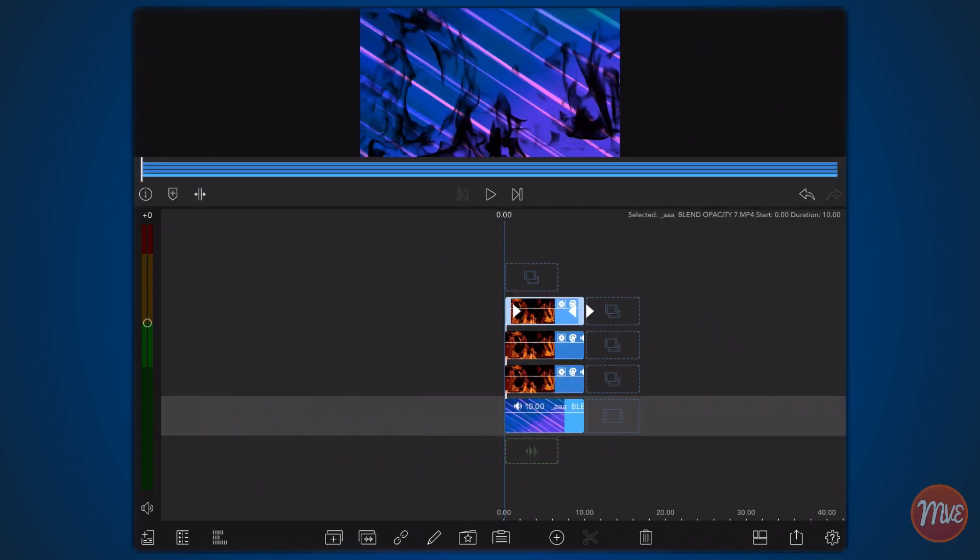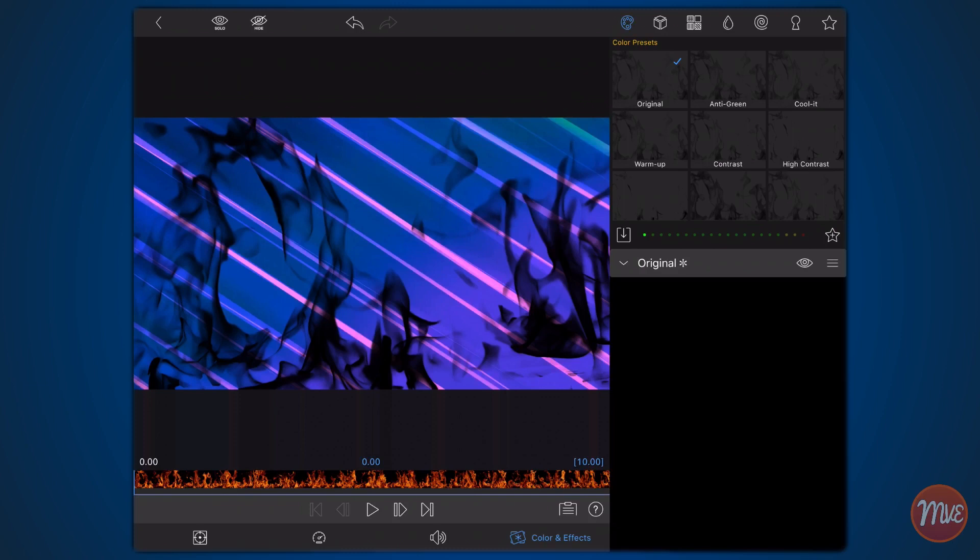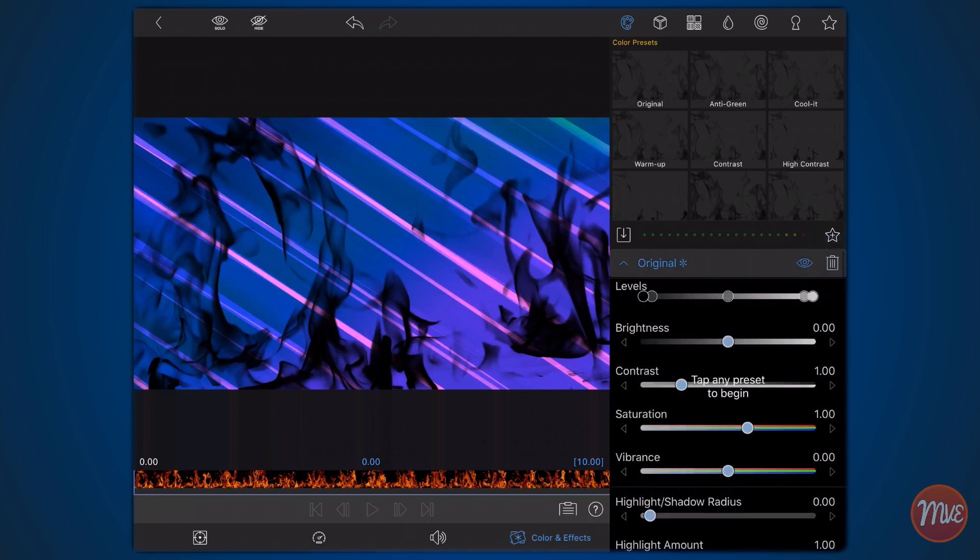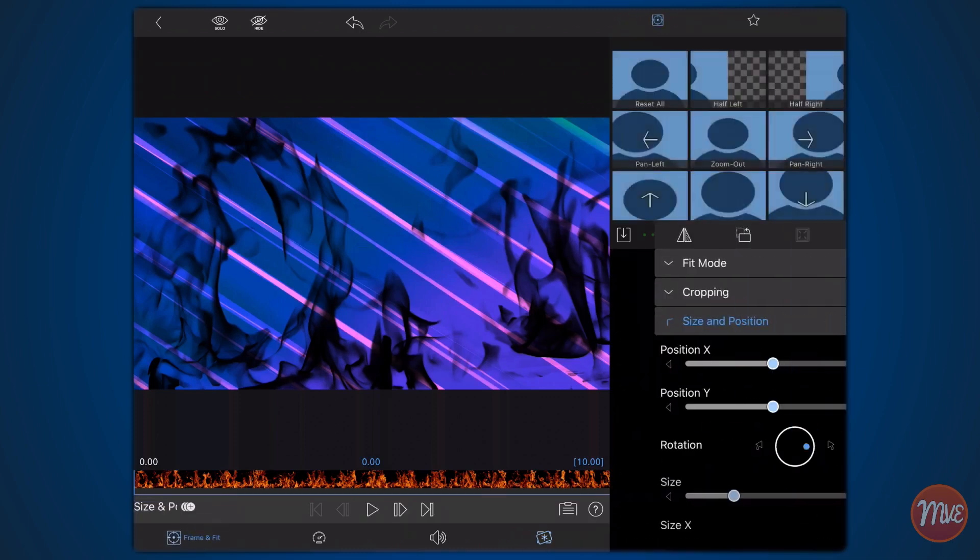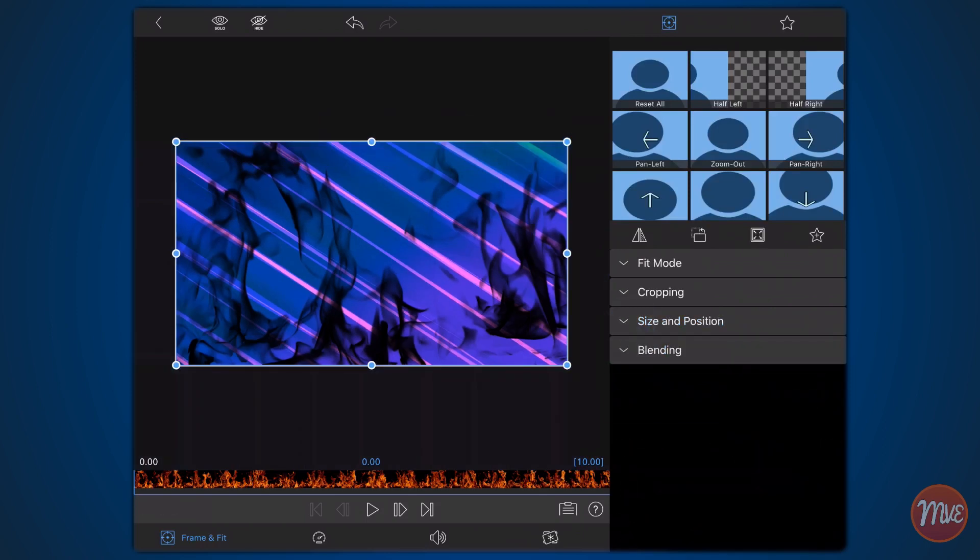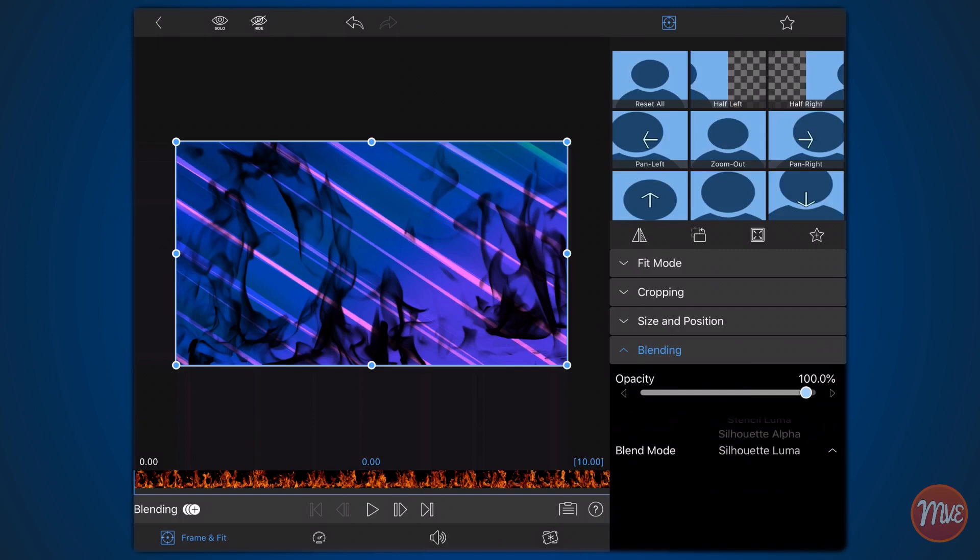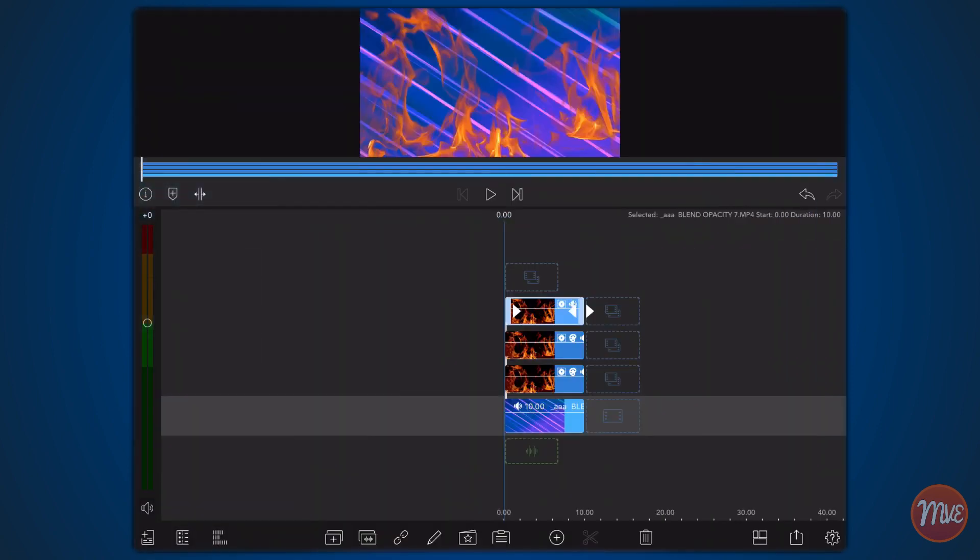Edit the clip. Tap on the colors and effects tab if it's not already selected and delete the original presets. Tap on the frame and fit tab. Expand the blending section and change the blend mode from silhouette luma to screen. Exit back to the timeline.